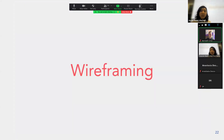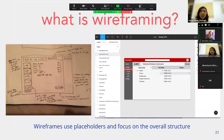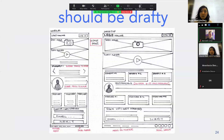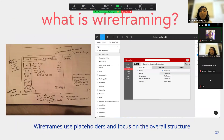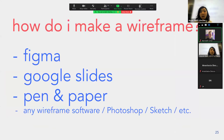Now we're going to go into wireframing. A wireframe is just a very rough draft — it uses placeholders and focuses on the overall structure of where you want different things. Essentially it's a rough draft of what your web app will look like. You can draw it on pen and paper or use Google Slides, but we're going to be using Figma in this class.